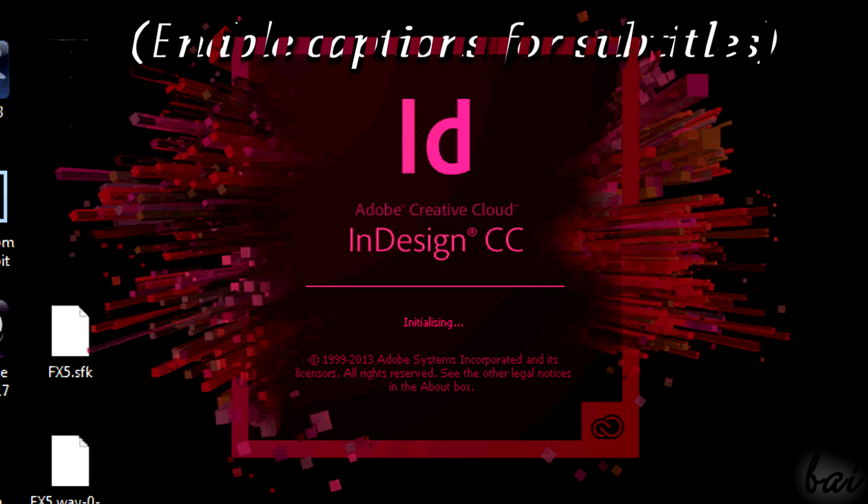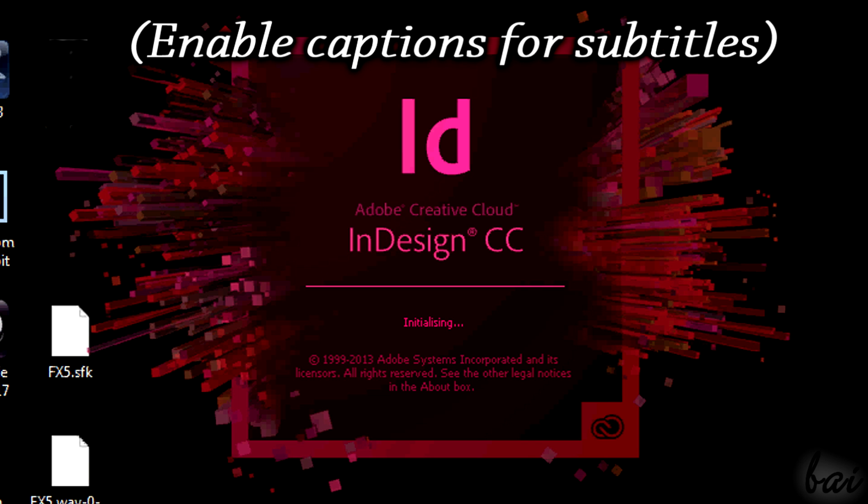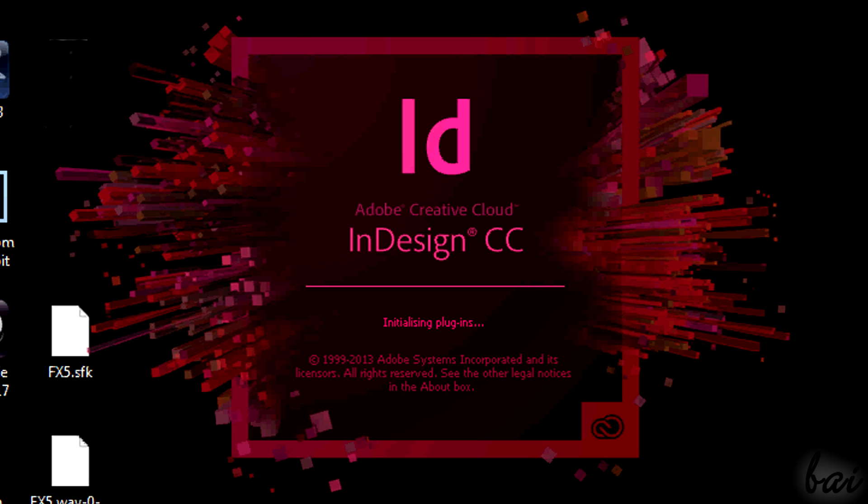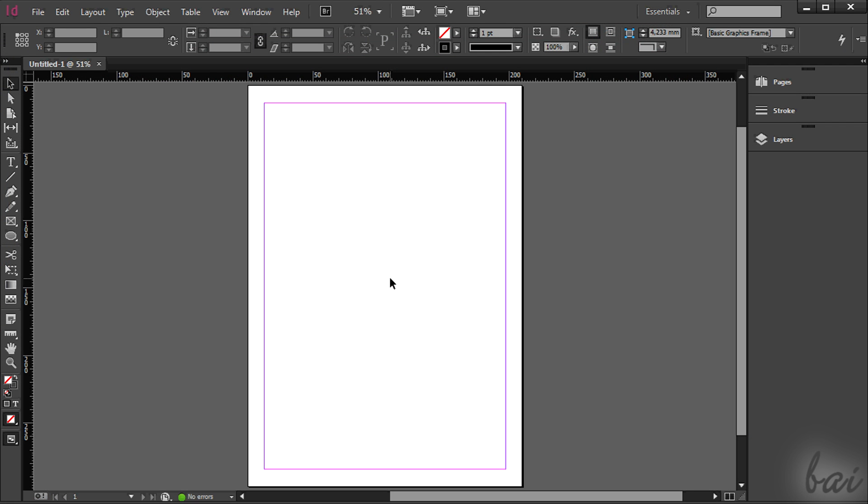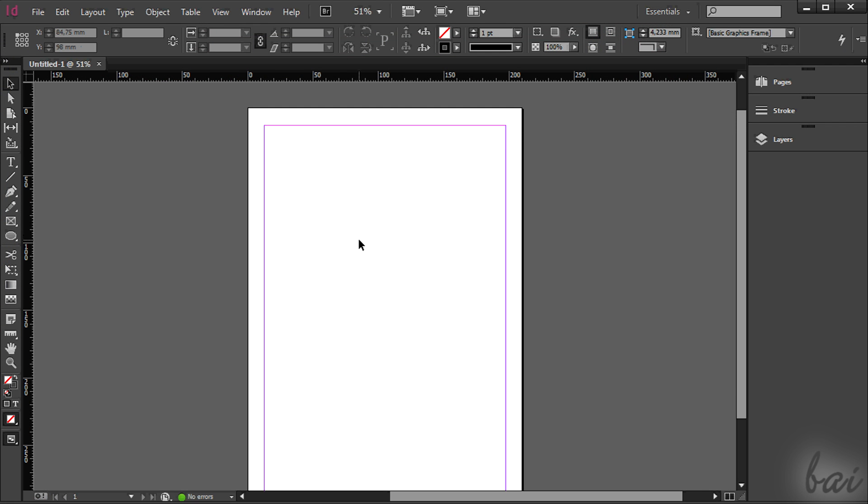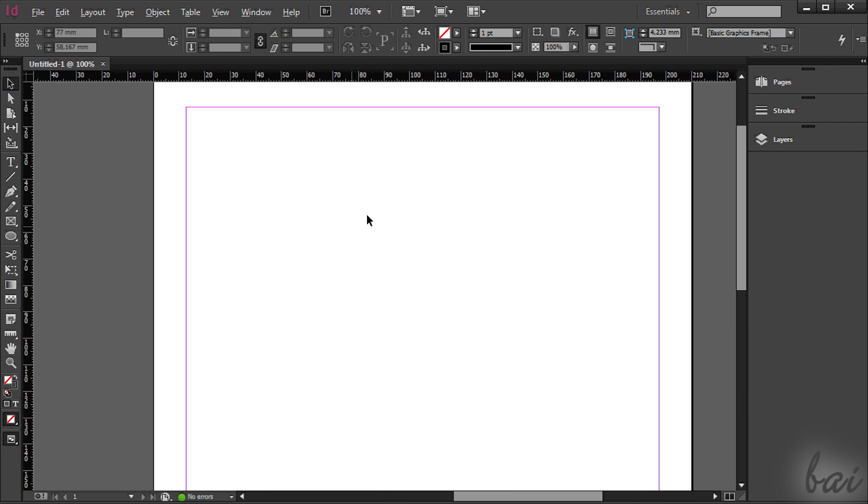Hello people, welcome! Let's see how to be precise and how to export properly in Adobe InDesign CC. Leave comments if you find mistakes.